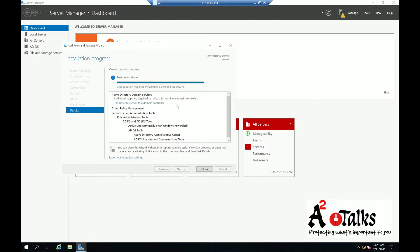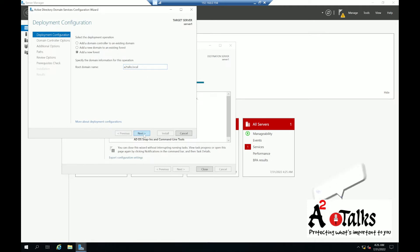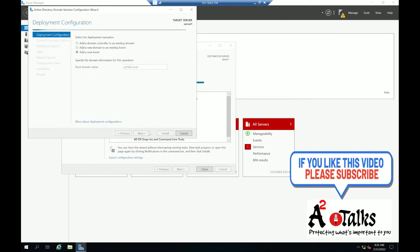Since we need a DC, we will promote this computer to the domain controller. I'll click on it. It gives three options: you can add this domain controller to an existing domain, or add the domain to an existing forest. Since this is a fresh installation, I don't have an existing domain or forest. So I will click 'Add a new forest' and provide the forest name. I'll give it 'ittalks.local' — you can use whatever your domain name is.